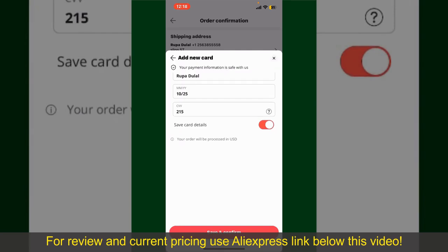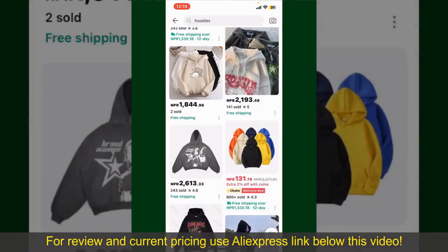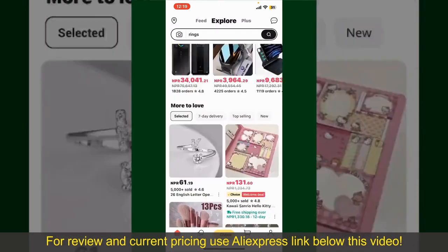After that, you'll be able to place your order and finalize your purchase. After successfully placing your order, you'll receive an order confirmation with a tracking number. You can use the number to track the status of your shipment, depending on the shipping method and your location. All you need to do now is wait for the order to be delivered.